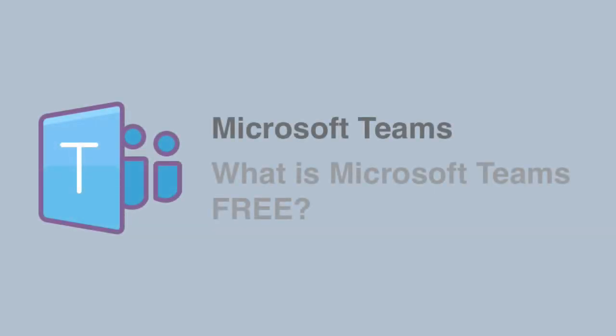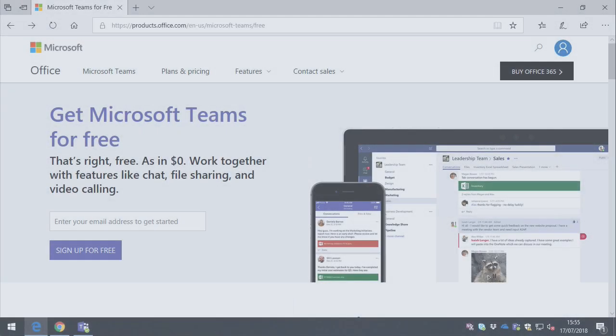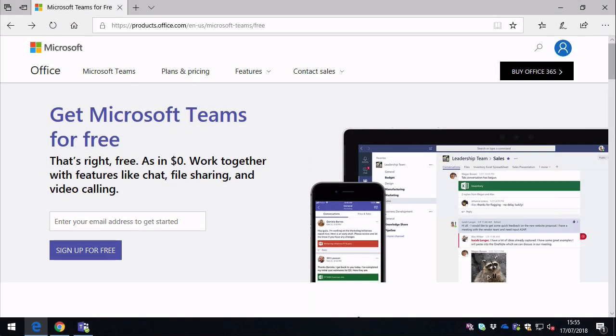Hi, it's Matt and welcome to Collaboration Coach. In this video I'm going to tell you all about the new free version of Microsoft Teams. Before we get started, just wanted to remind you that I'm posting every week at the moment, so please subscribe if you don't want to miss anything.